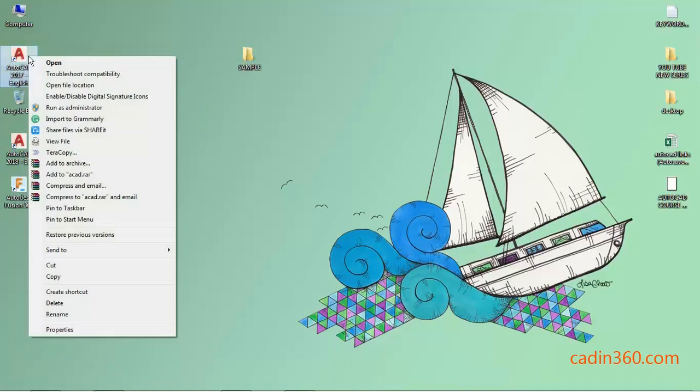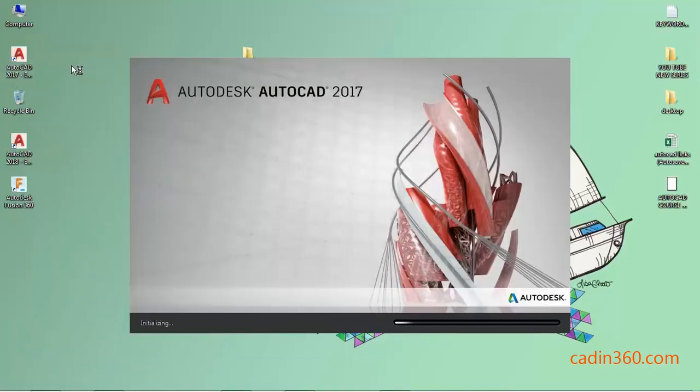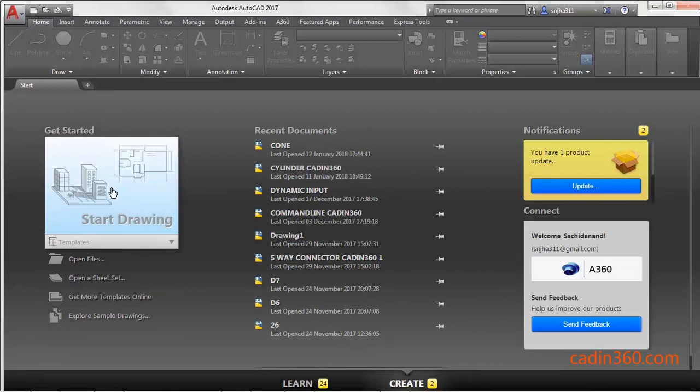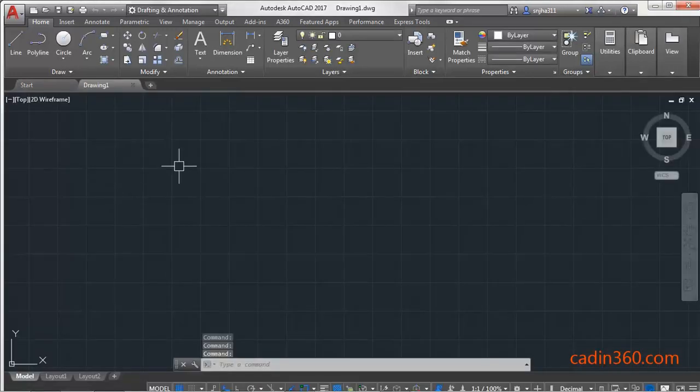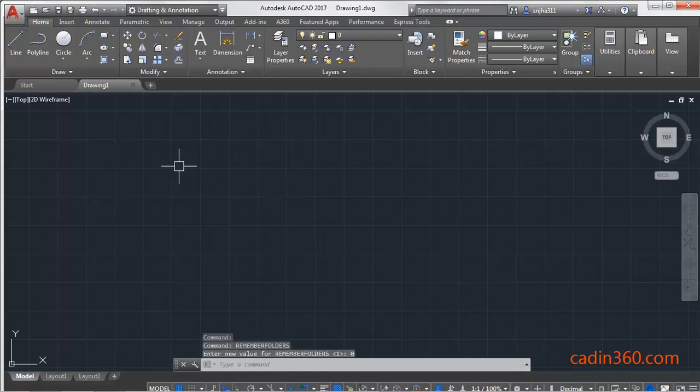Now open the software. Click on Start Drawing. Next, type REMEMBERFOLDERS variable, press Enter, and change the value to 0. Press Enter.